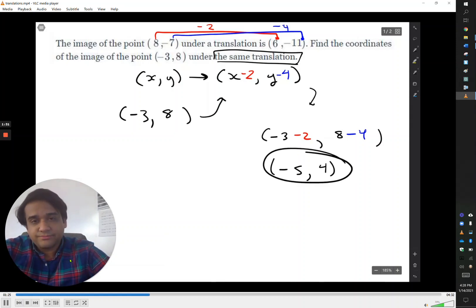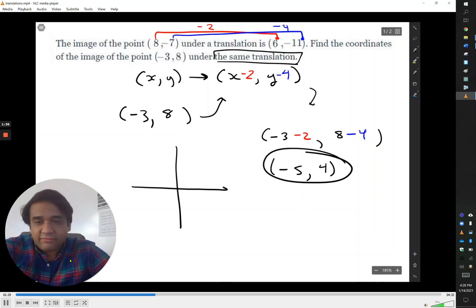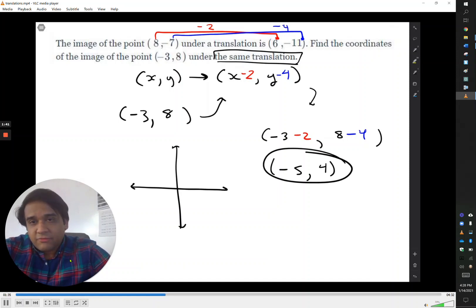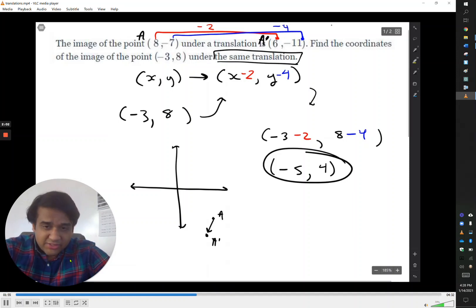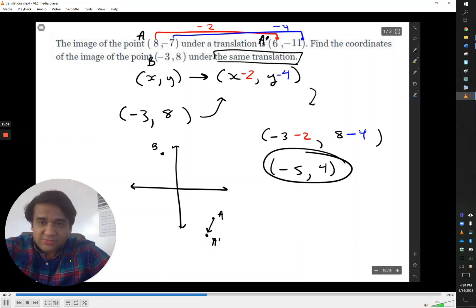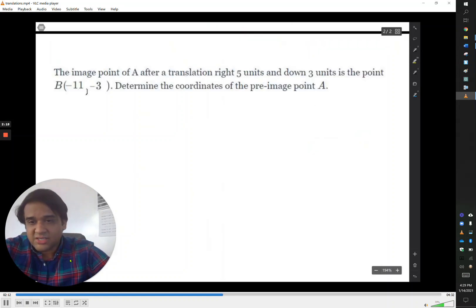And that's the answer. We can confirm this by making a quick graph — just a very rough estimate, not to scale. If we plot (8, -7), it's going to be in the fourth quadrant. We call that point A, and its transformation A prime is (6, -11), graphed slightly left and down. We notice a downward and leftward change, and applying the same thing to B, B prime at (-5, 4) is further to the left and not quite as high as point B.